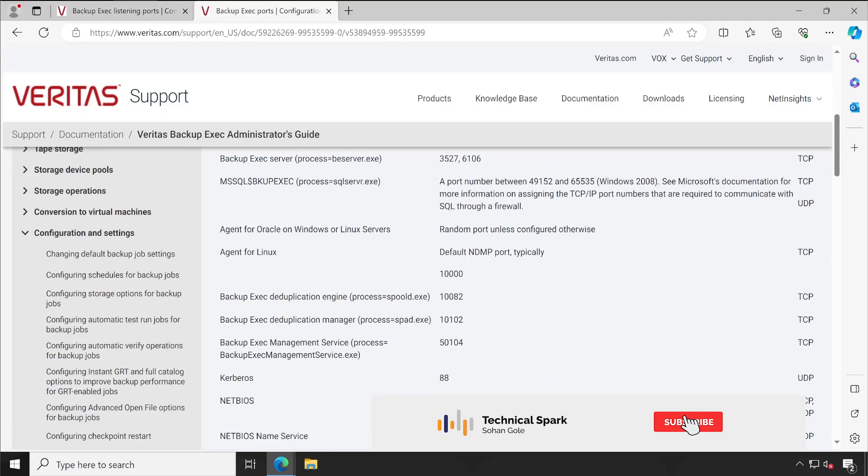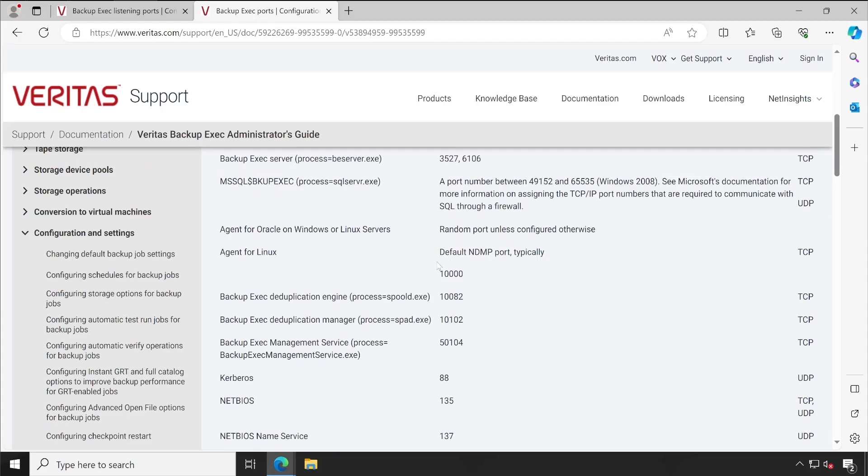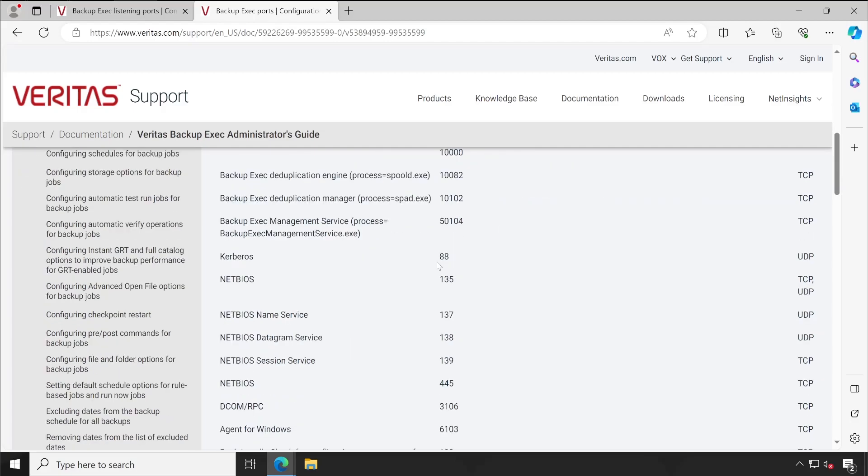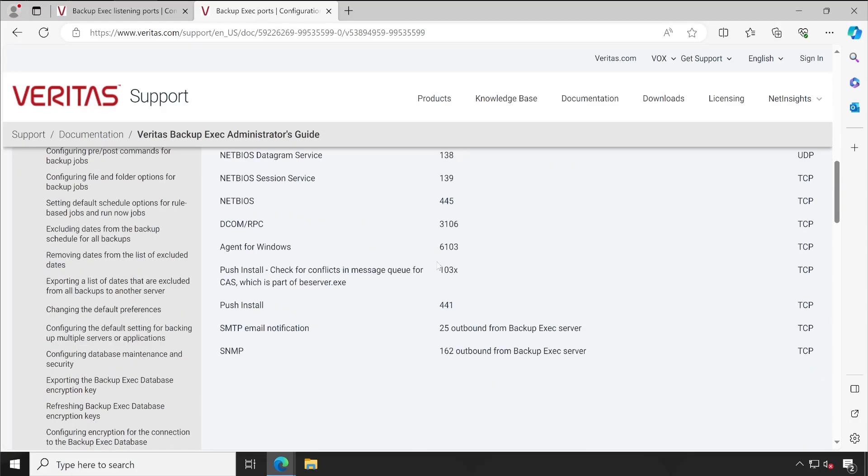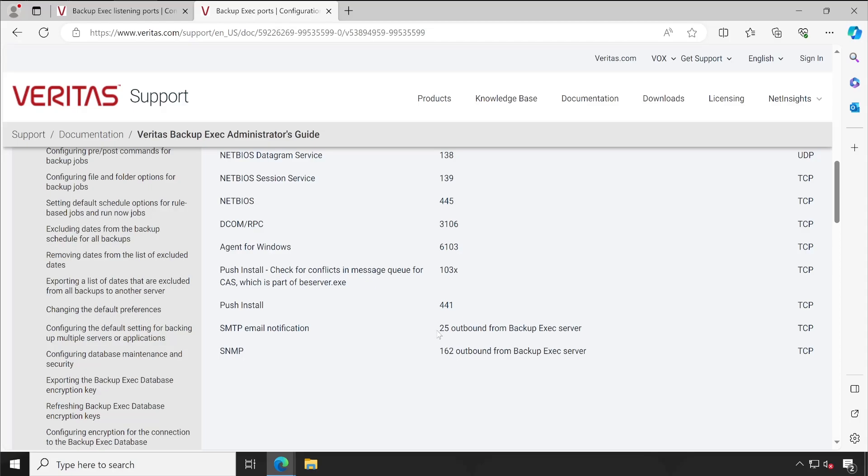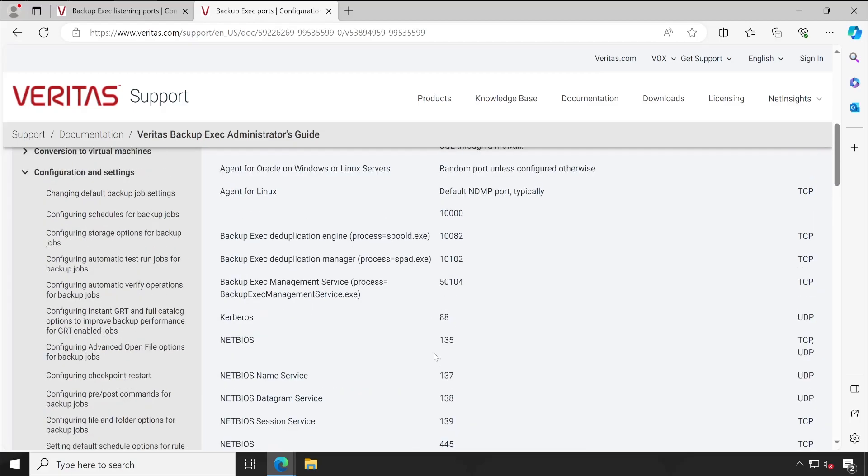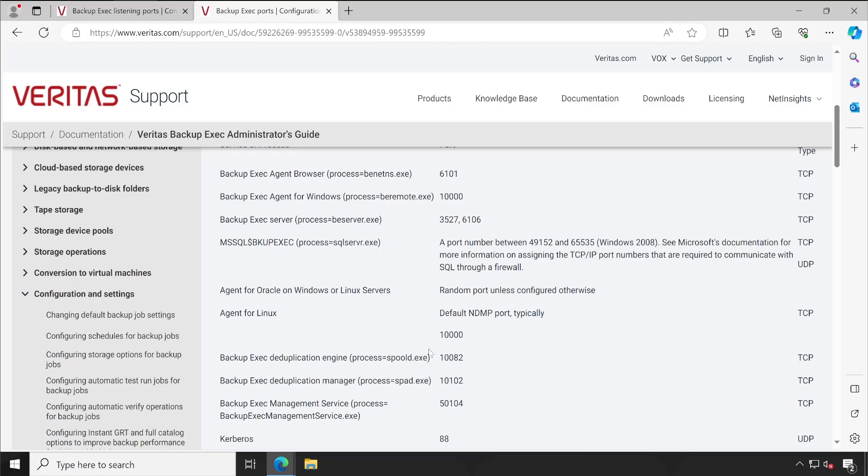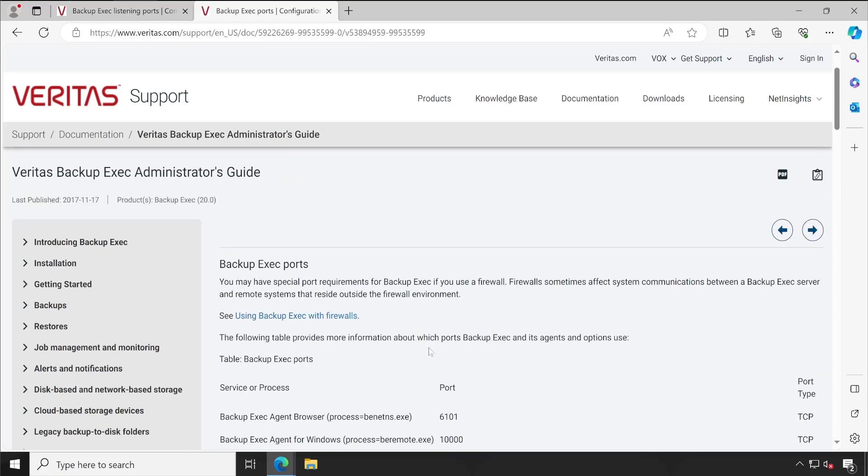Just go through this firewall ports guide and check out which things are important for you. Because sometimes you may need to enable your email notification, so in this situation you would require port 25 to be enabled. For SNMP trap, 162. Push install, 441. So these are the network device ports. Just check everything properly and then only enable the ports on the firewall.